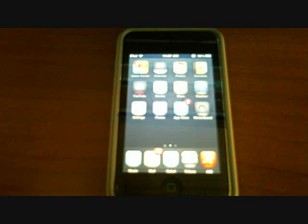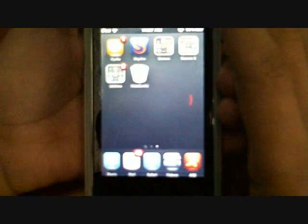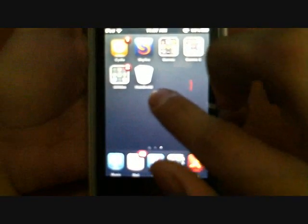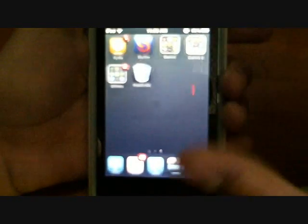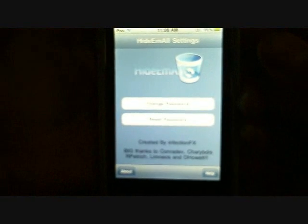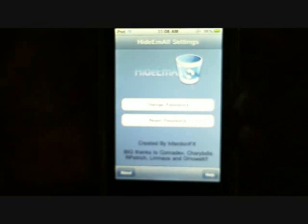So let's get started. Once you install it from Cydia, you have this icon right here that says Hide Em All. Just tap on it and this screen will come up. It says right here change password and reset password.